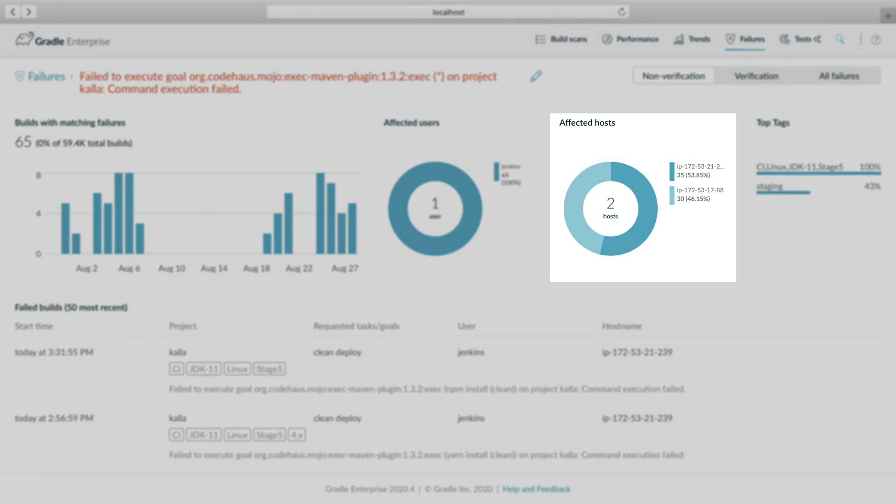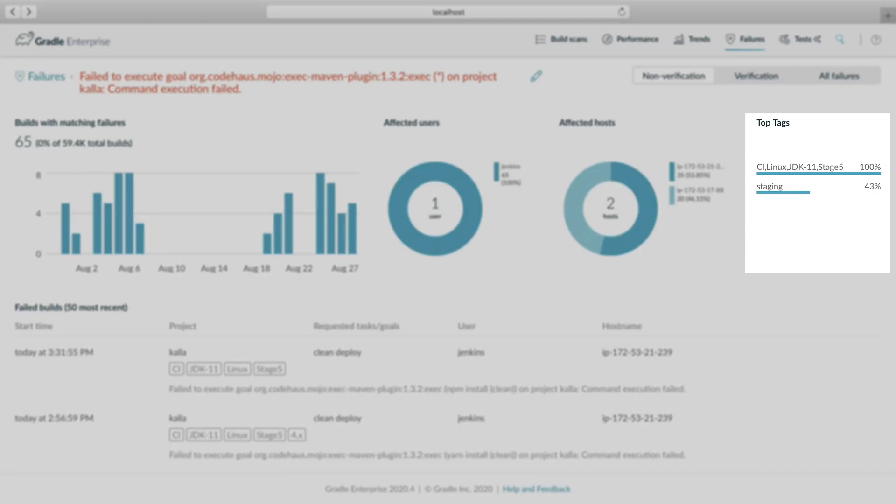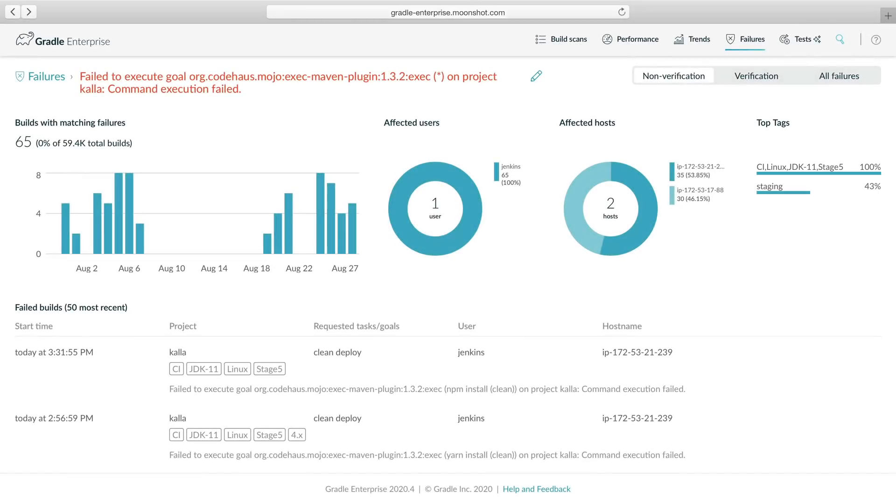The host breakdown chart shows that this affects two CI hosts, which tells us that a different CI host encountered this problem a few weeks ago. CI, Linux, and Stage 5 still dominate the top tags, so the problem seems to be isolated to this environment.